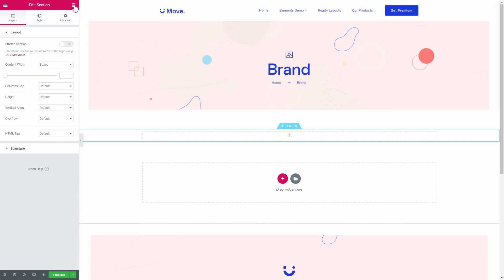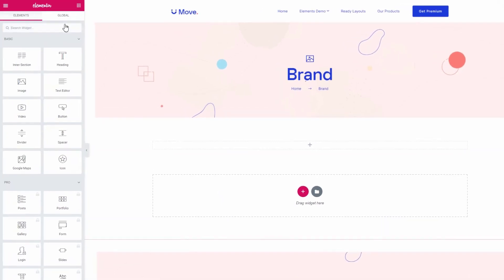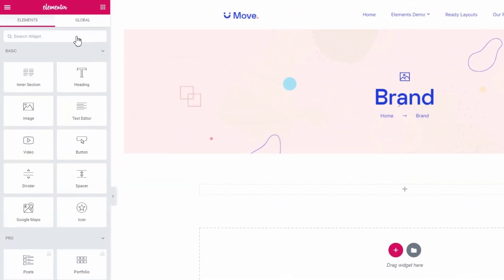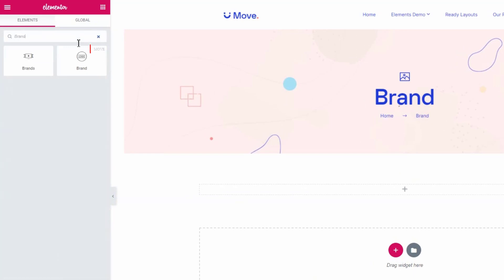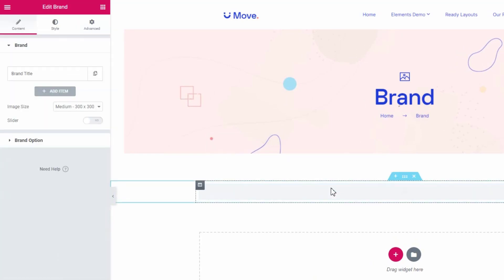Let me show you how to insert the brand logo section. First, search the brand logo widget from the widget panel. Drag the brand logo widget here.